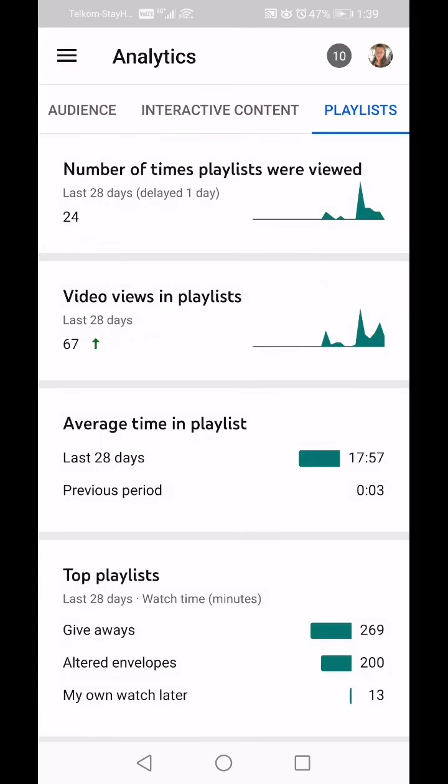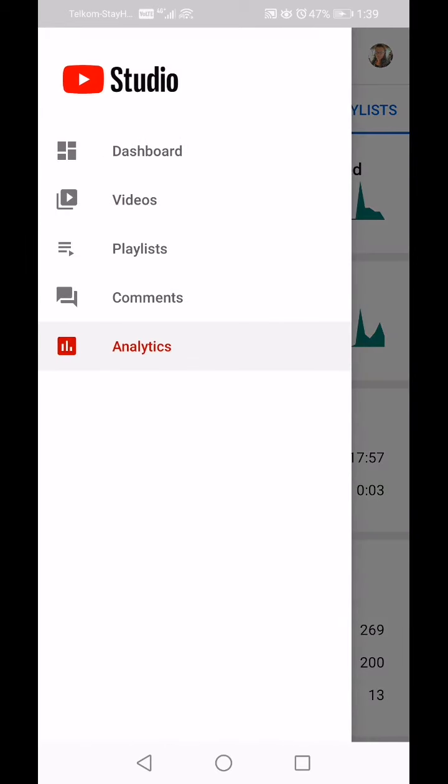Importantly: anything you've got as private playlists does not add to your watch minutes on your YouTube channel. So you yourself cannot add anything to your own watch minutes.